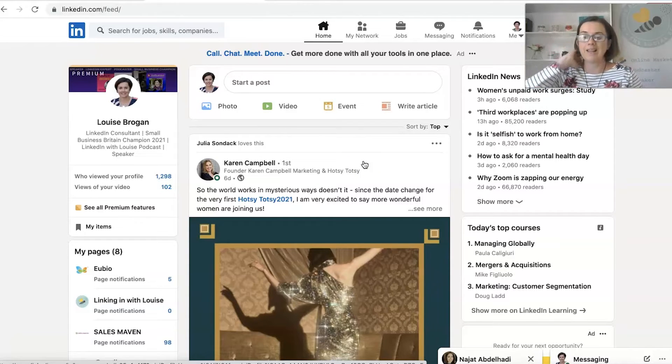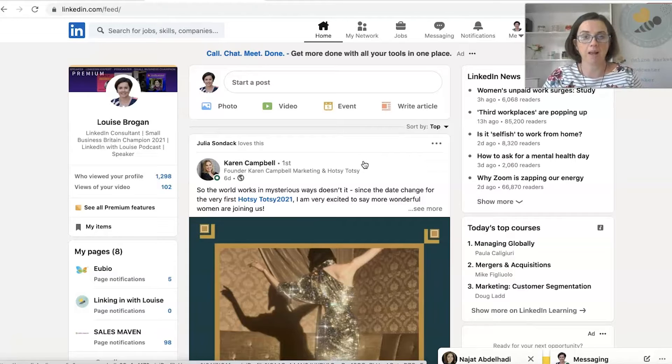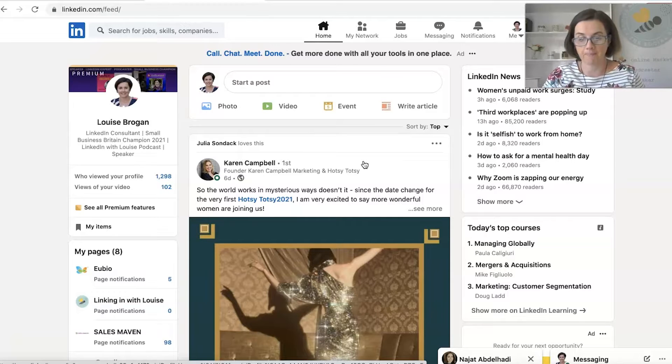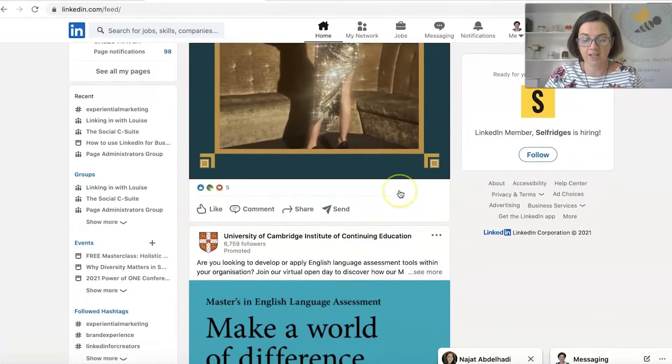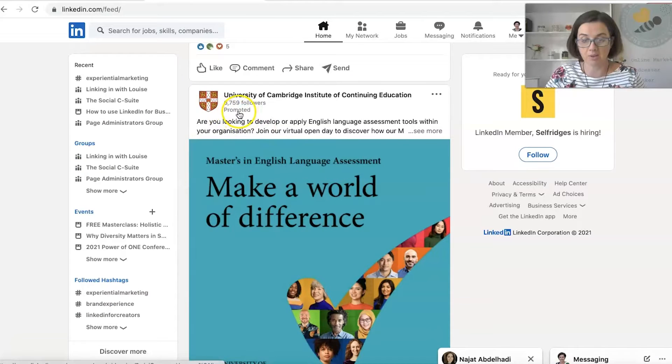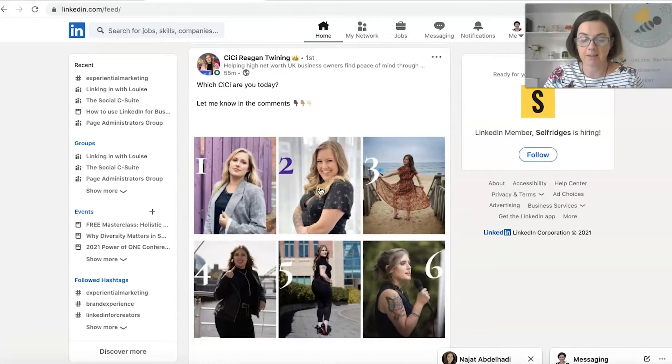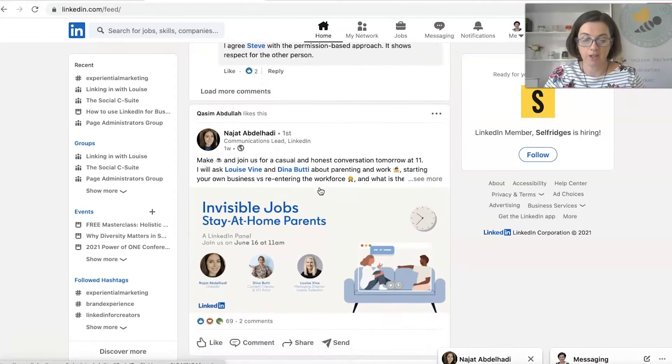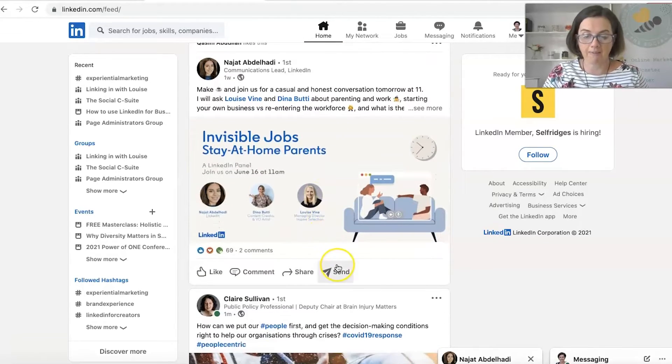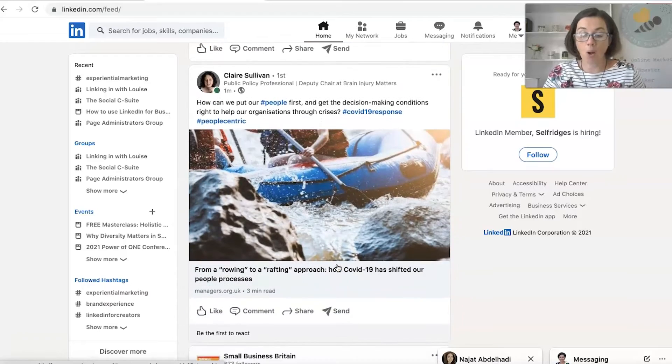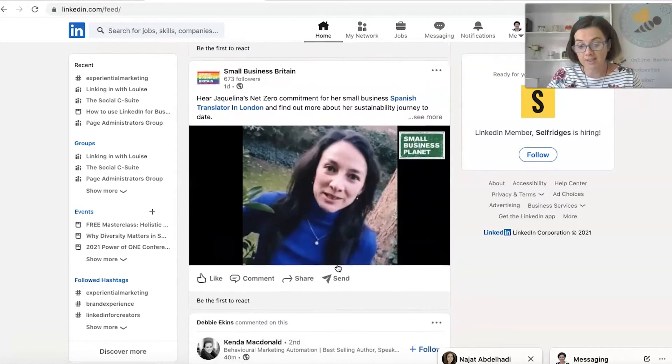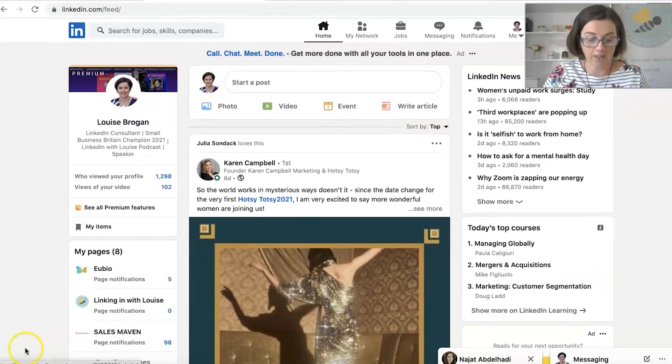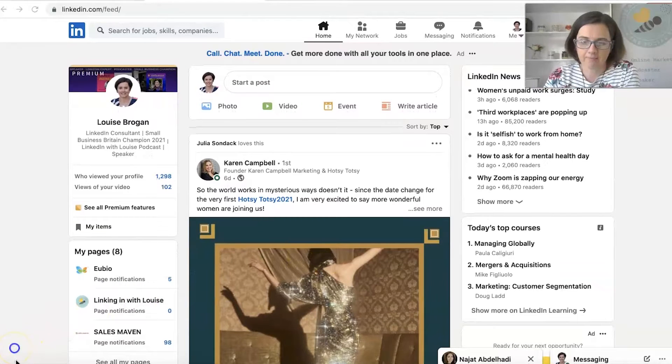So LinkedIn, like all the other social media platforms, will show you content based on your activity on the platform. So this is the newsfeed, as I say, and you'll have promoted posts. That's an advertisement. And you'll see posts that people upload. So as we scroll down, you can see conversations that people are having, topics that they want to discuss, articles that they're sharing, and that will help you with your LinkedIn.